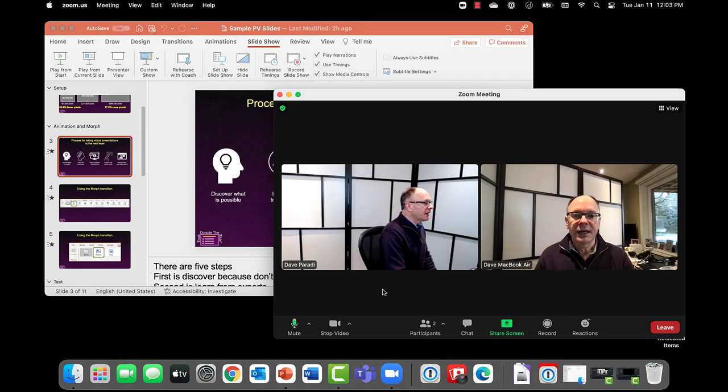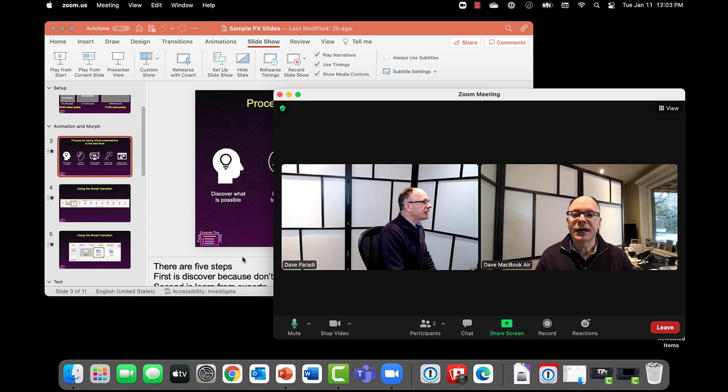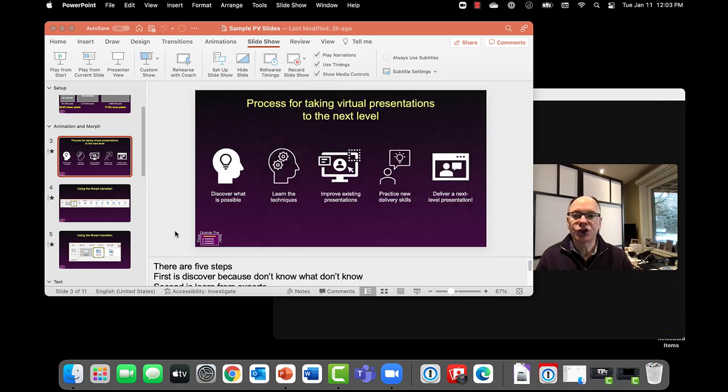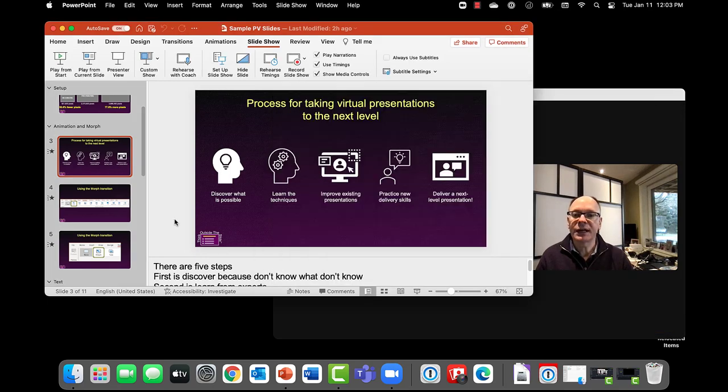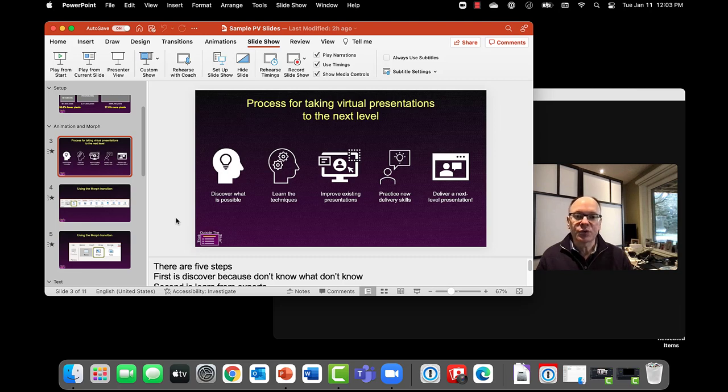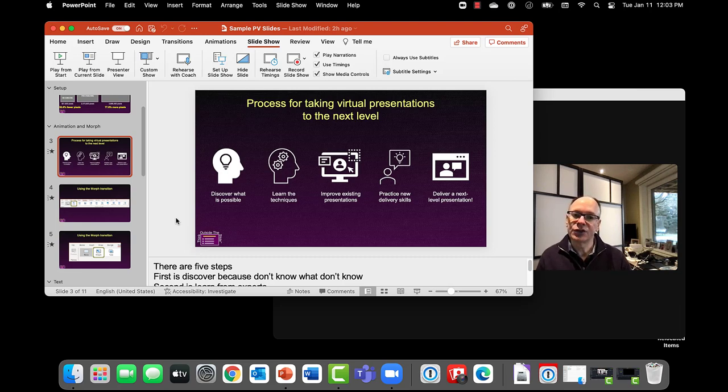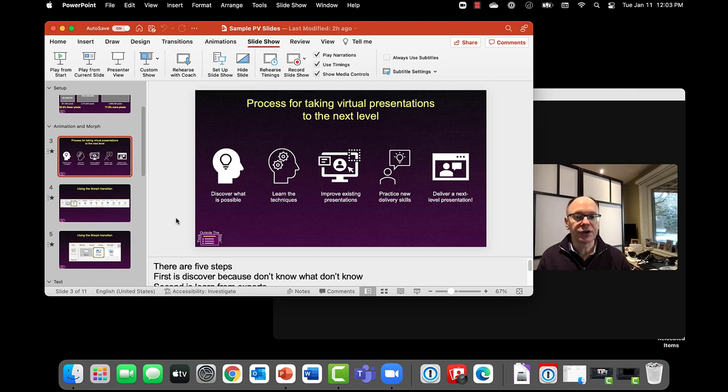I've got my Zoom meeting already running and my PowerPoint presentation open. I can go to whatever slide I want. Here are the steps we're going to take to share full screen slides in the Zoom meeting, while you as the presenter get to see your notes and full functionality of Presenter View.